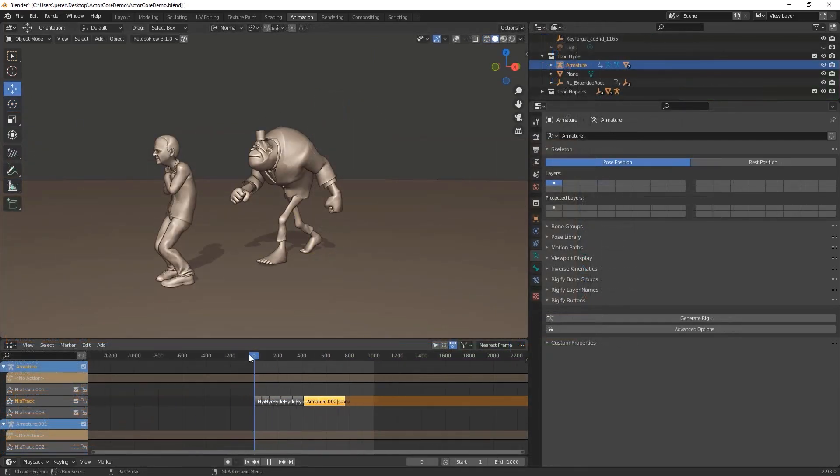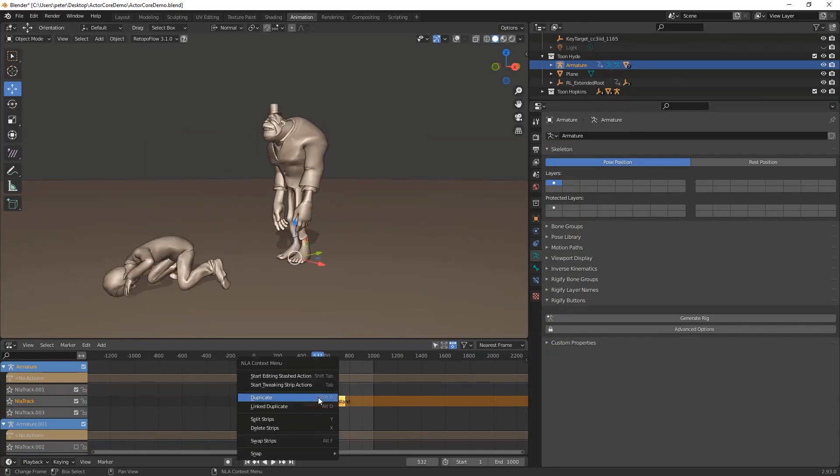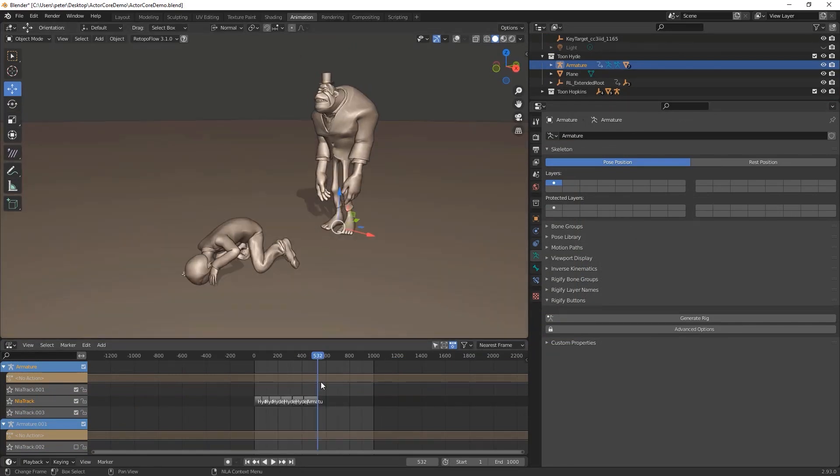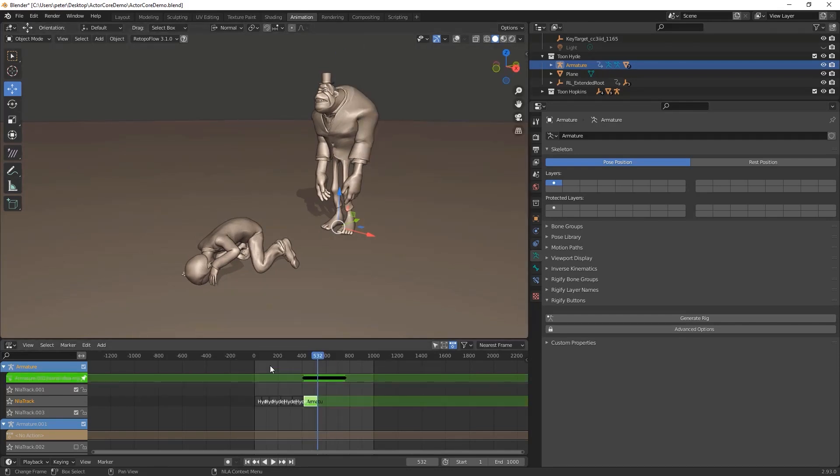Here's a time lapse of me going through the process of manipulating the keyframes and NLA strips. For me this was trial and error. If you already know your way around Blender, this will not be overwhelming.